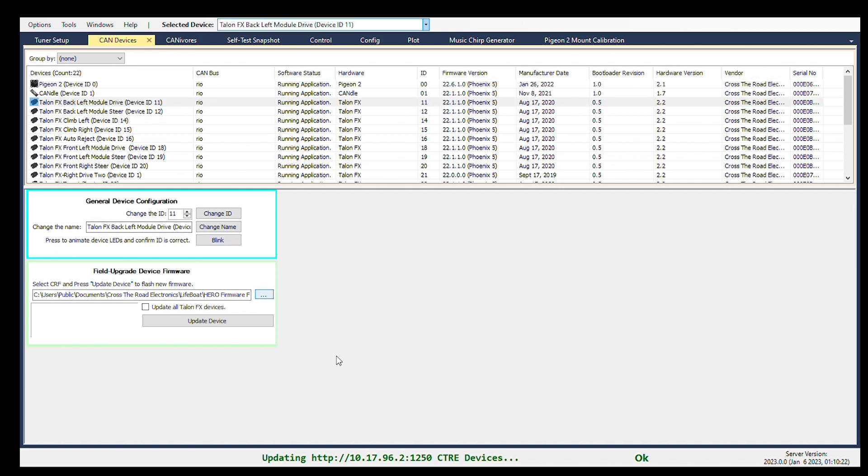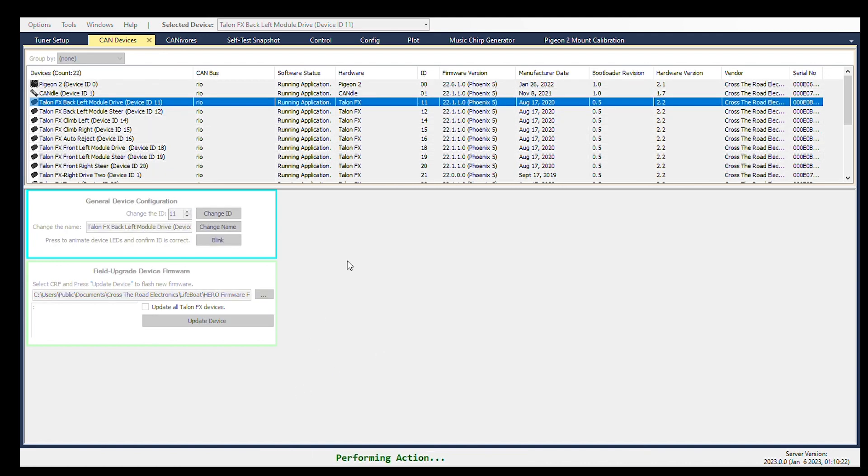Here, we can select the motors, go to CAN devices, begin blinking them, and set up the IDs that we want for them. In addition, we can set up our Phoenix firmware here.